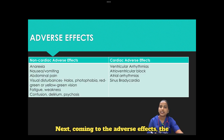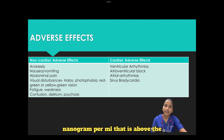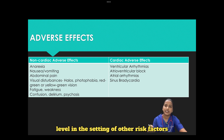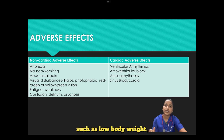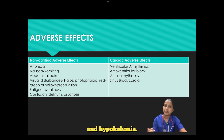Coming to adverse effects: the rate of toxicity increases as the serum digoxin concentration reaches over 2 nanograms per ml, above the therapeutic range. However, toxicity can occur even at lower levels in the setting of risk factors such as low body weight, advanced age, impaired renal function, and hypokalemia.